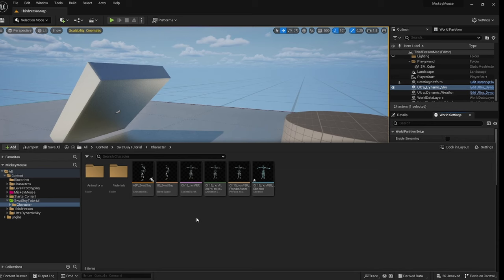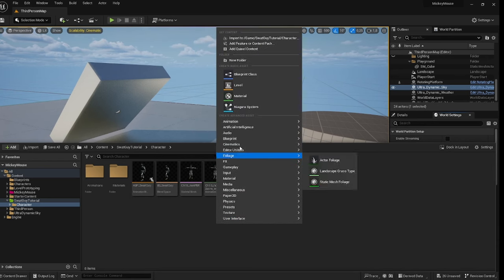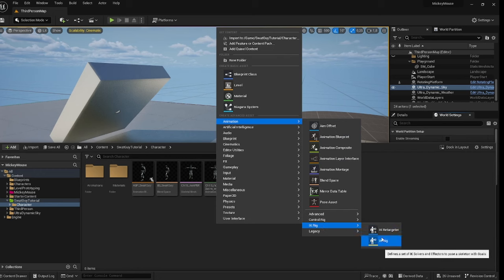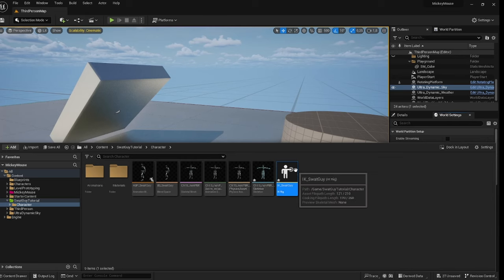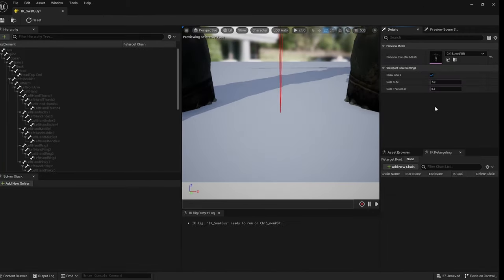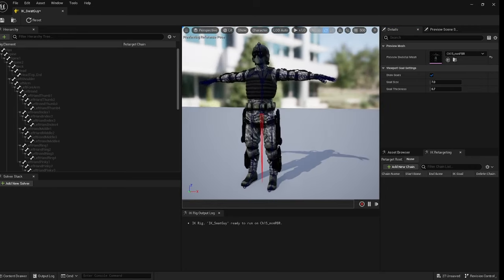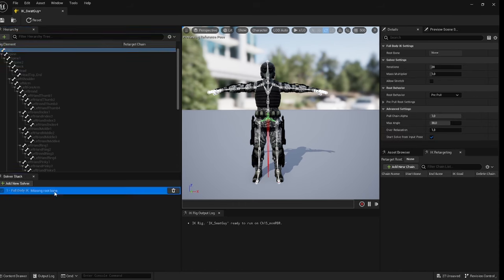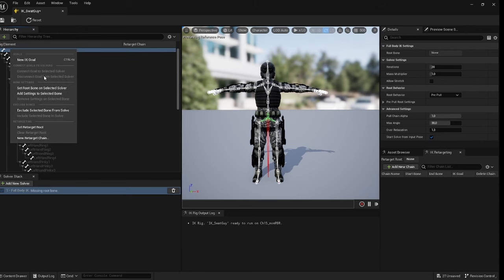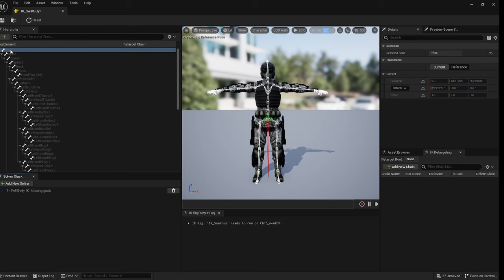Now we're going to create the IK rig for the character - this is where the magic happens. Go to Animation, IK Rig, and call this something like 'IK underscore swat'. Select your character, click on the hip, click add new solver, and click Full Body IK. Then right-click on your root bone of your skeleton - in my case the hips - and say 'set root bone to selected solver'.